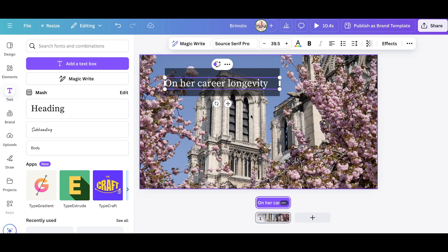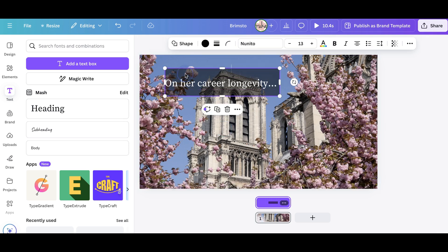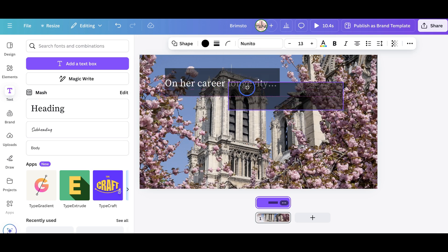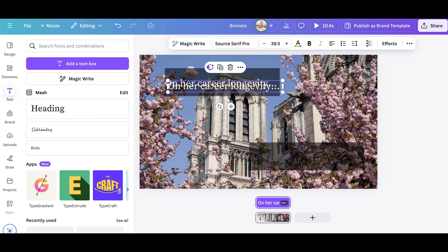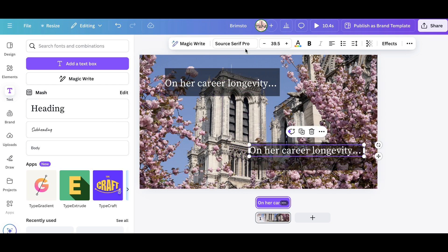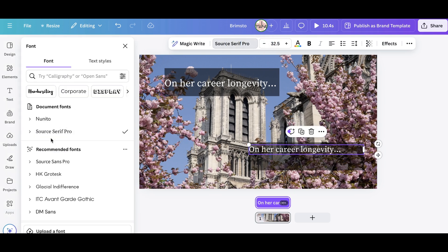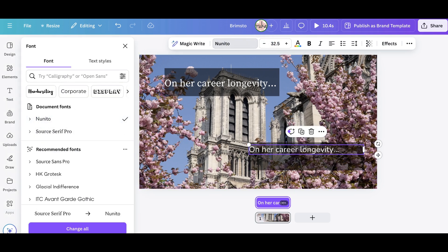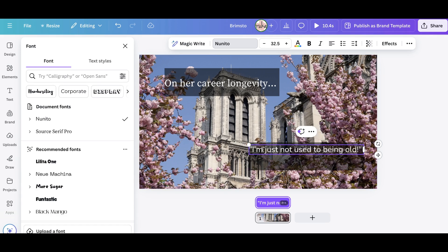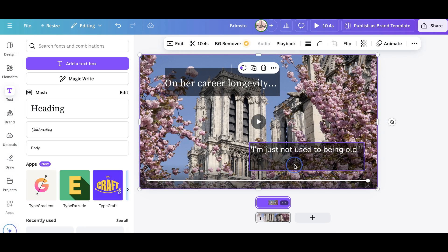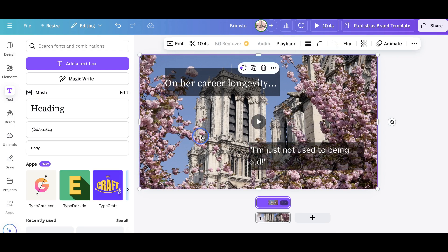I'm going to copy the heading 'On her career longevity' and pop that in. We need to turn it a different color because it's not going to show, so we'll go with white and make it bigger. Then I'm going to make another text box — I'll duplicate it with Control+D or Command+D on a Mac — and paste the quote: 'I'm not used to just being old.' I might make it just a little bigger so it goes on two lines.